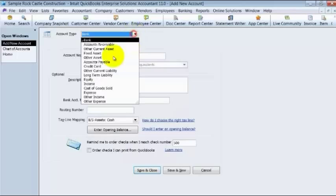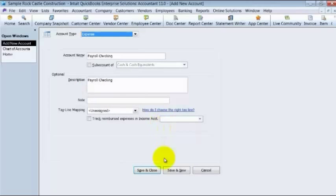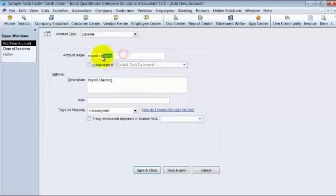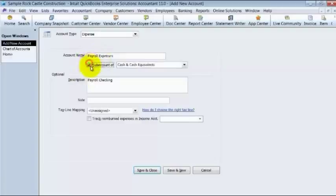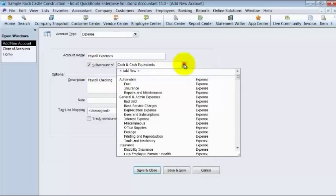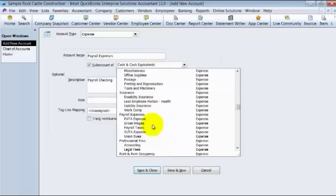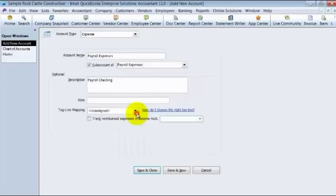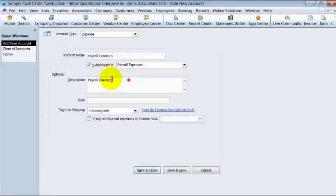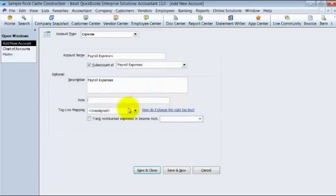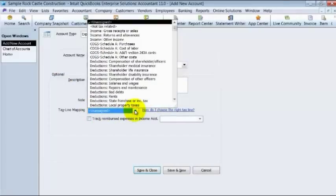But let's say we don't want to have this kind of account. We're going to switch it over to an expense account. Different fields come up here. So I'm going to say payroll expenses instead. It's a sub-account. Now it can't be a sub-account of cash and cash equivalents because that's a bank account, so I have to choose a sub-account of something else. I'm going to copy that name, put it in the description.